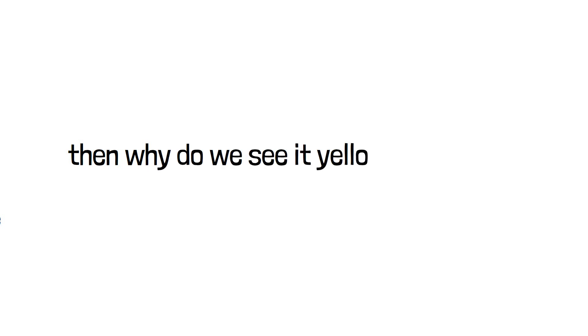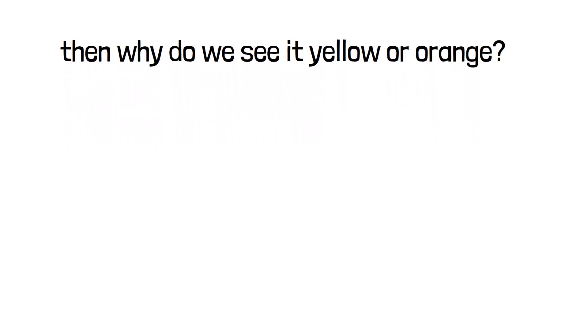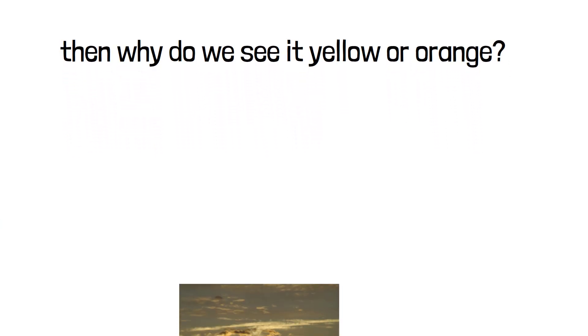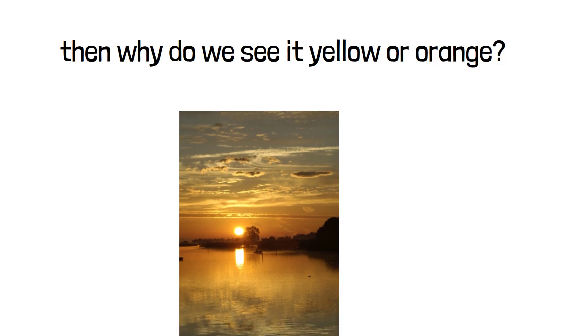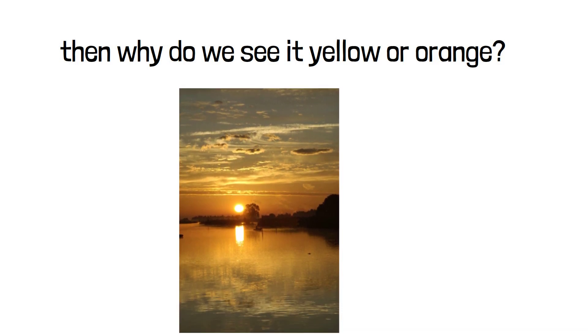Now, you may ask, if the sun is white, why do we see it yellow or reddish yellow, especially when the sun is setting or rising? To dig deeper into this, I want to explain some concepts which will help you understand the answer.